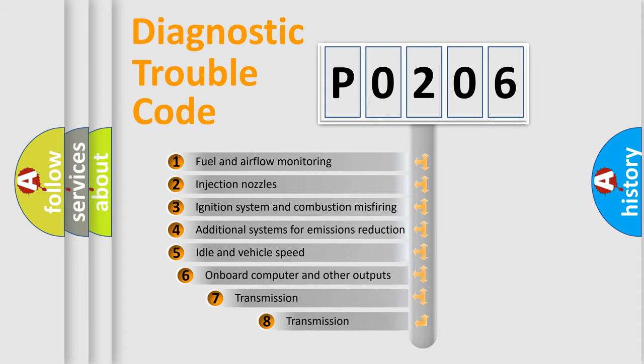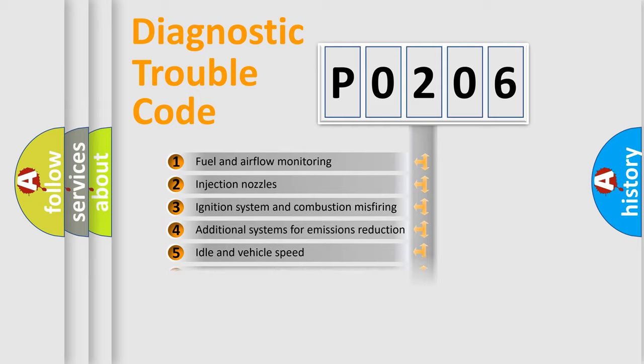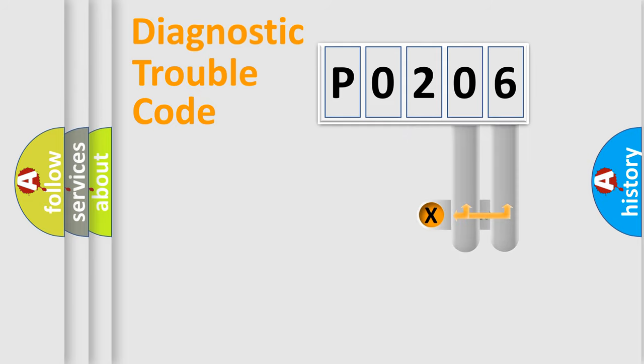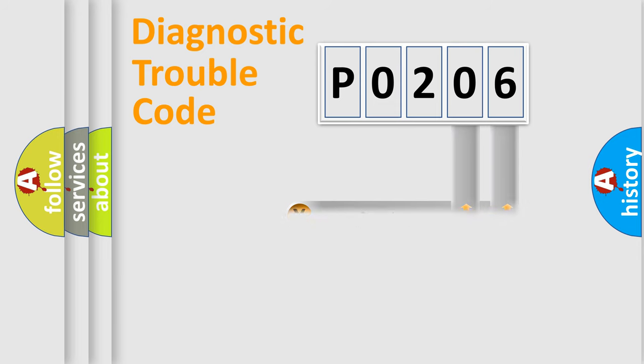The third character specifies a subset of errors. The distribution shown is valid only for the standardized DTC code. Only the last two characters define the specific fault of the group.